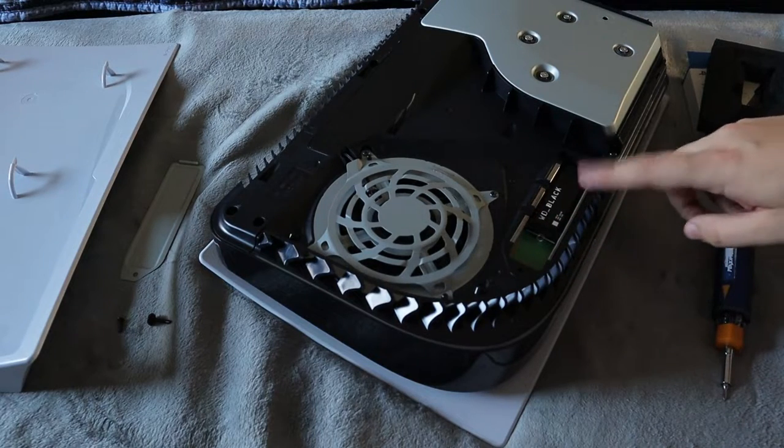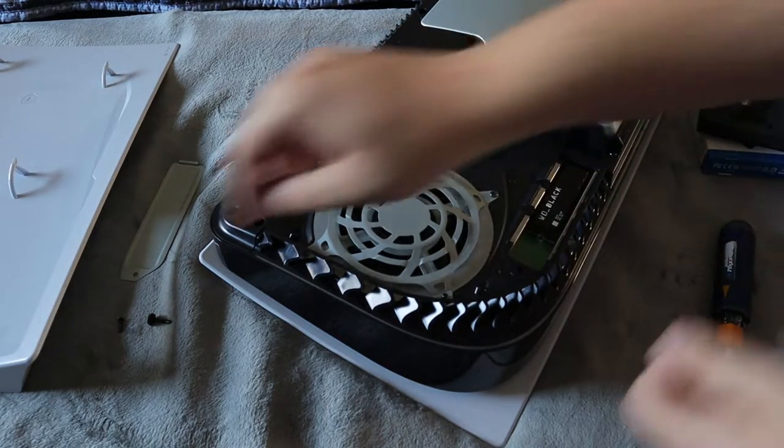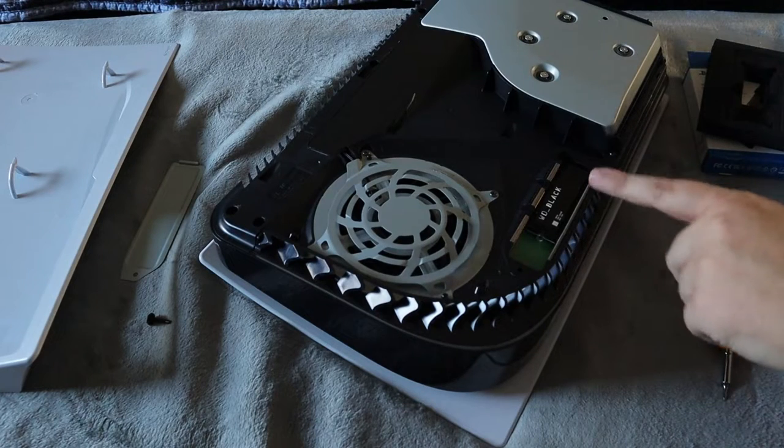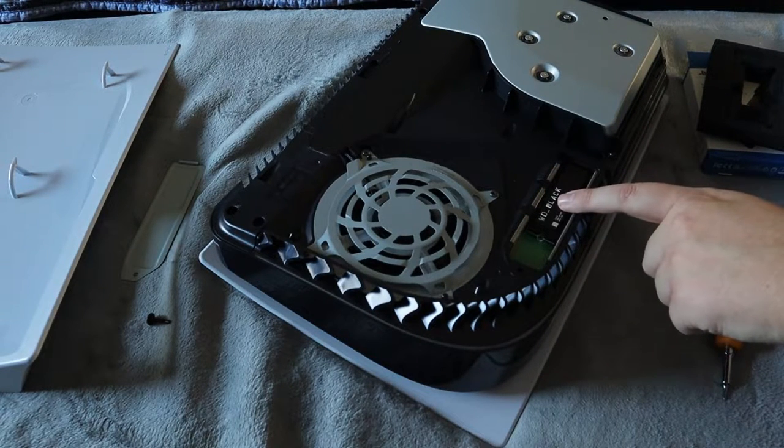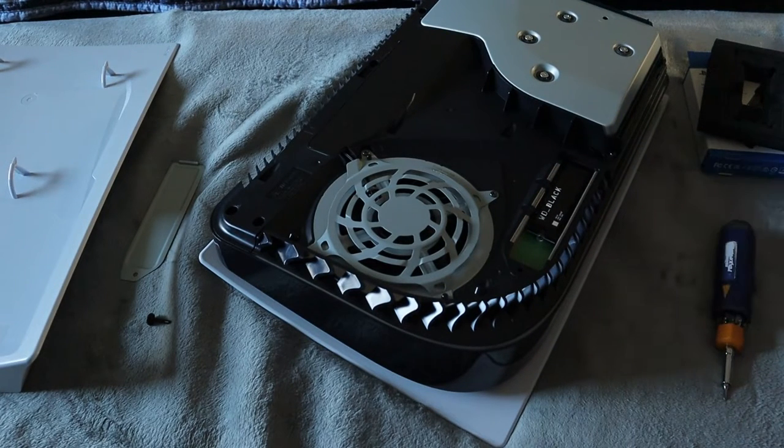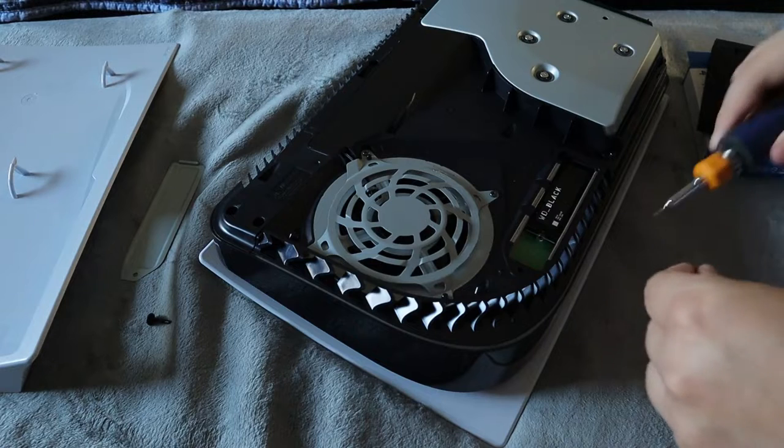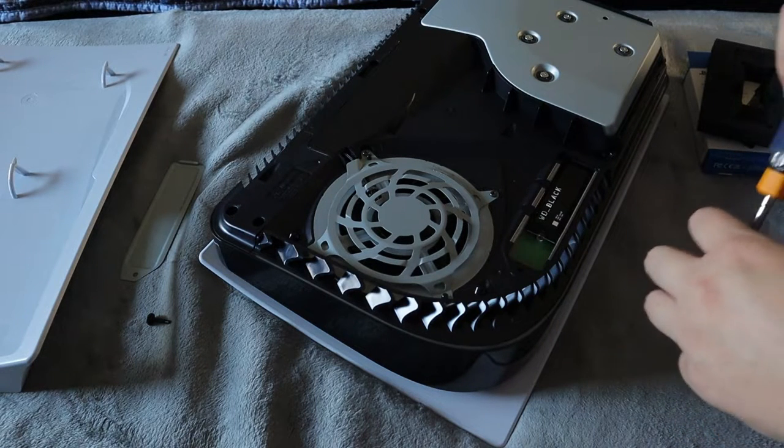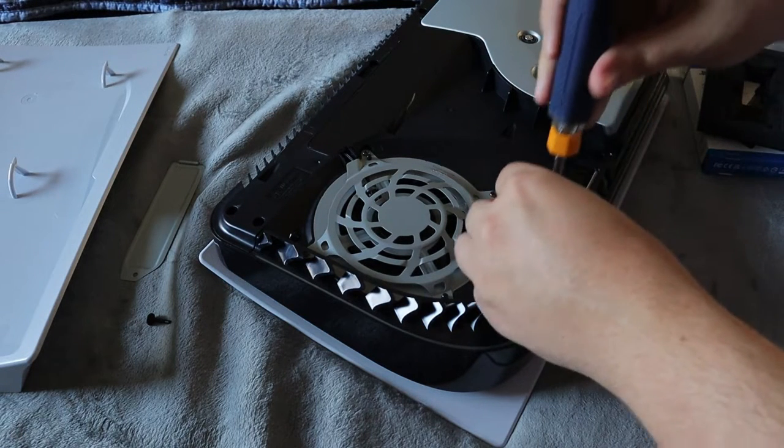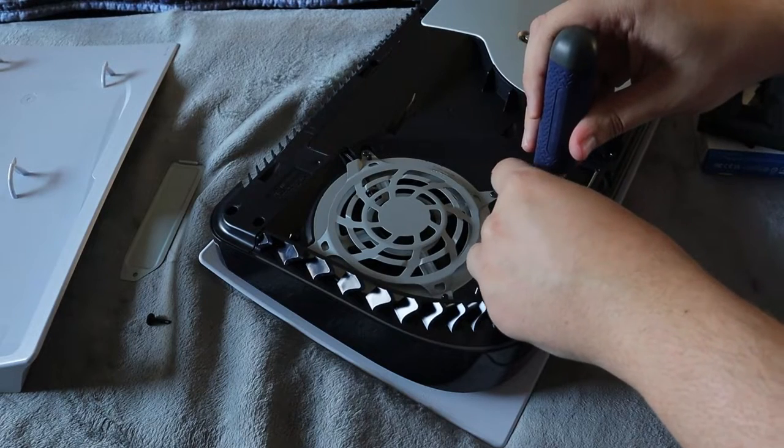And again I chose one that includes the heat sink. You can do it separately where you just have to install the SSD onto the heat sink and then put it in the same way as I'm showing you. Now but with the spacer and the SSD already in, the only thing left is to put this screw in.